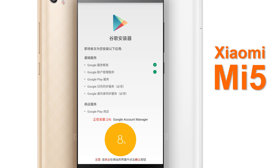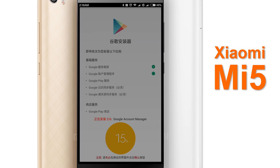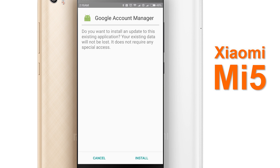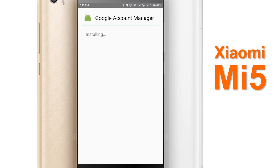Do not click cancel at all, because that will disrupt the installation process. The overall installation process will take around 10 minutes or so, depending on your download speed. Just make sure you accept everything.